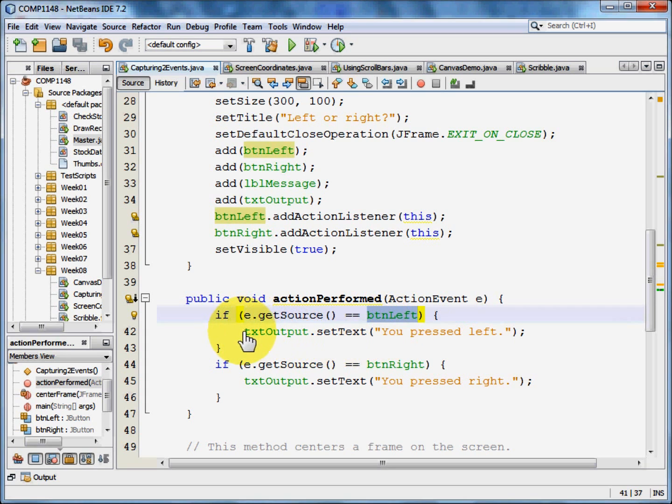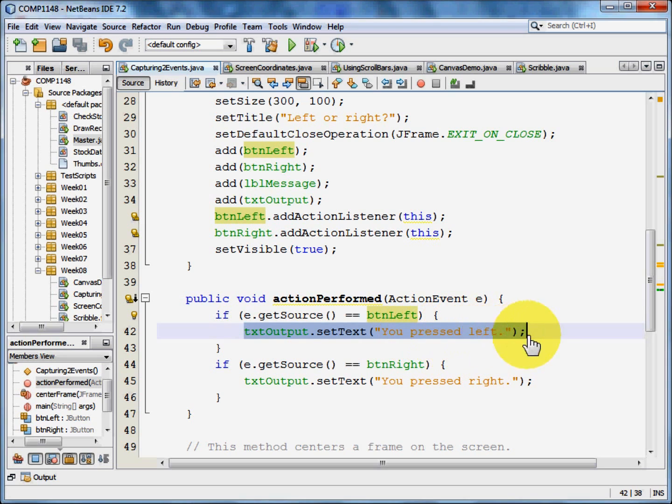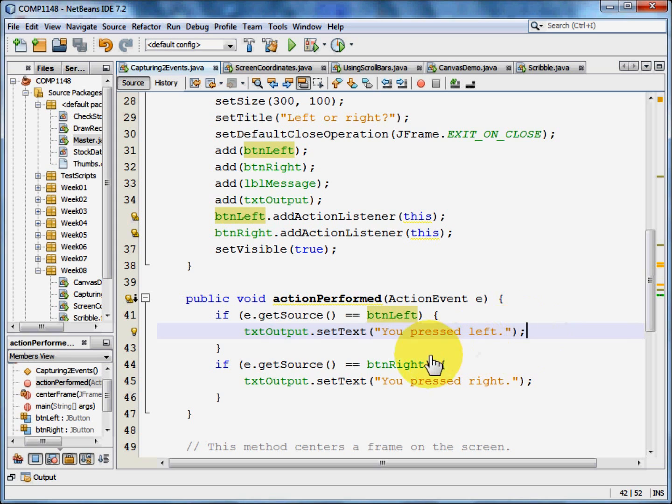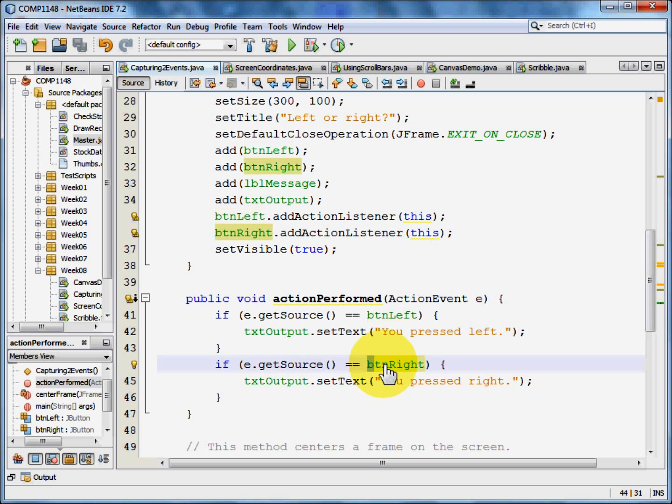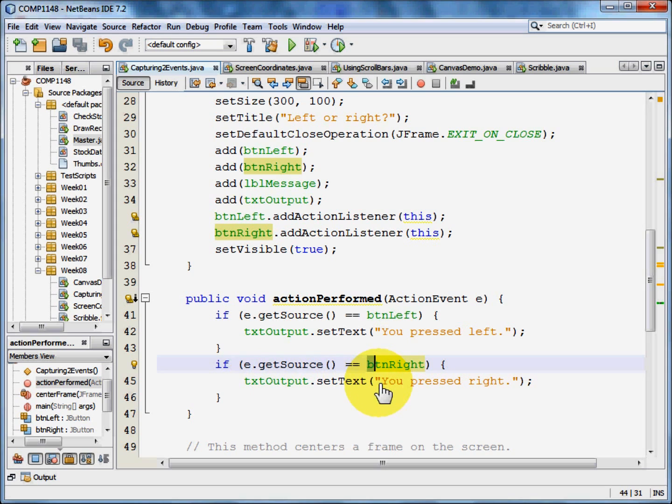then we want the text output to have its text set to you pressed left. If on the other hand the event was caused by button right, we want the text in the output box to be you pressed right.